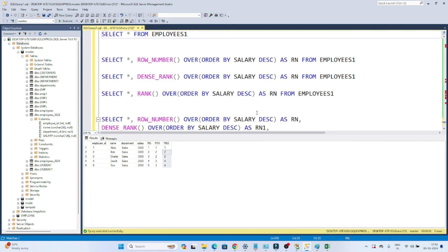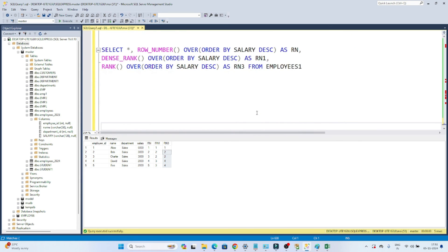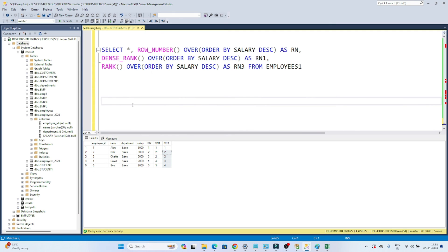So when do you use each? If you want to find the fifth highest earning employee or second highest earning employee, you generate a row number or rank and filter on it. For example, WHERE RN1 = 2 gives you the second highest earning employee — both Bob and Charlie, since they have the same salary. If you use ROW_NUMBER instead it won't work correctly for ties. So based on your use case, you choose ROW_NUMBER, DENSE_RANK, or RANK. That's it for this video, thanks!